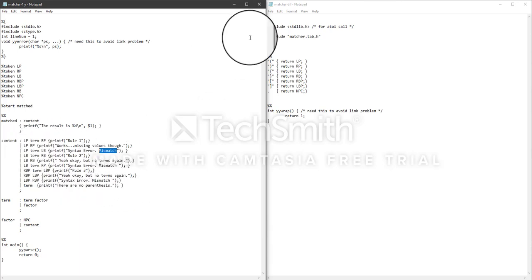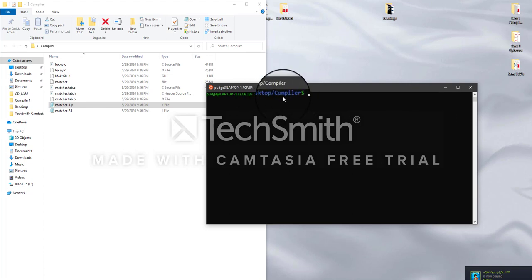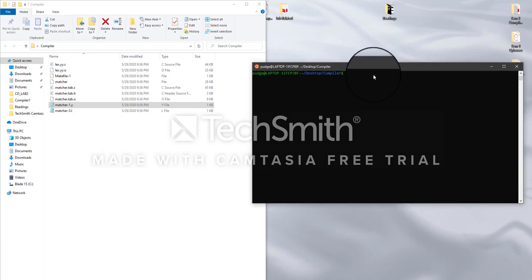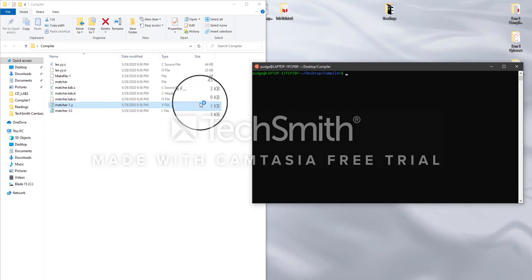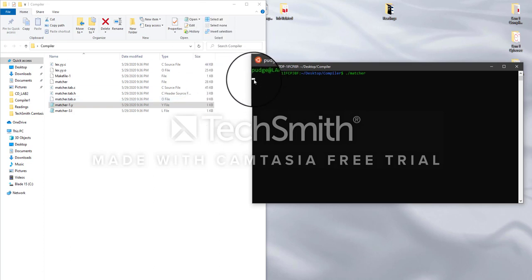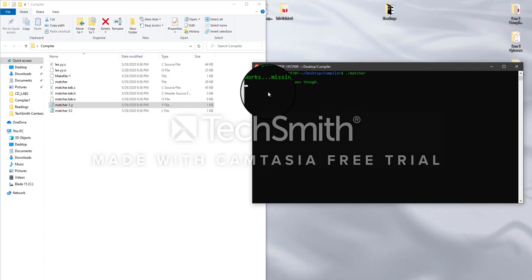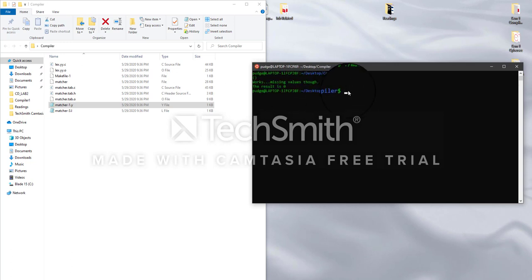The way we run this is: open your Ubuntu terminal, CD to desktop, then CD to the compiler folder. Then type dot-slash matcher to run the executable. The program waits for user input. For a first easy test, we use just a left and right parenthesis. It says some values are missing, and the result should be zero. To get the result to zero we press Control-D.